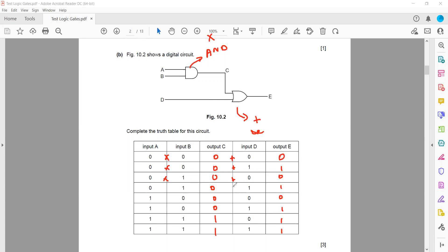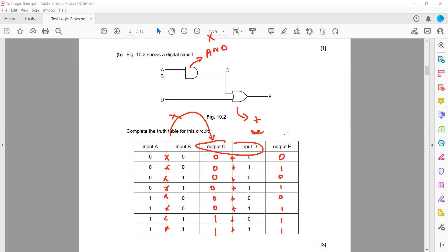For the OR gate, we get the result by addition, whereas for the AND gate we get the result by multiplication. The output of A and B is through the AND gate, so it's multiplication. And the output of C and D is through the OR gate, so that is by addition.